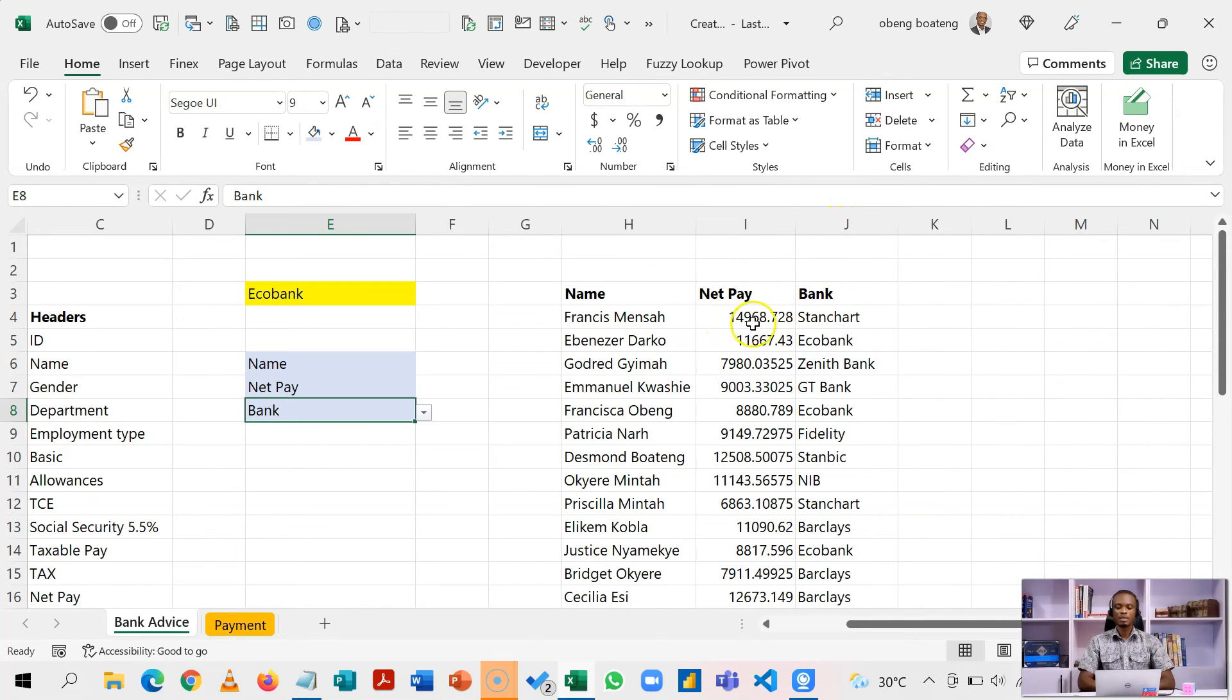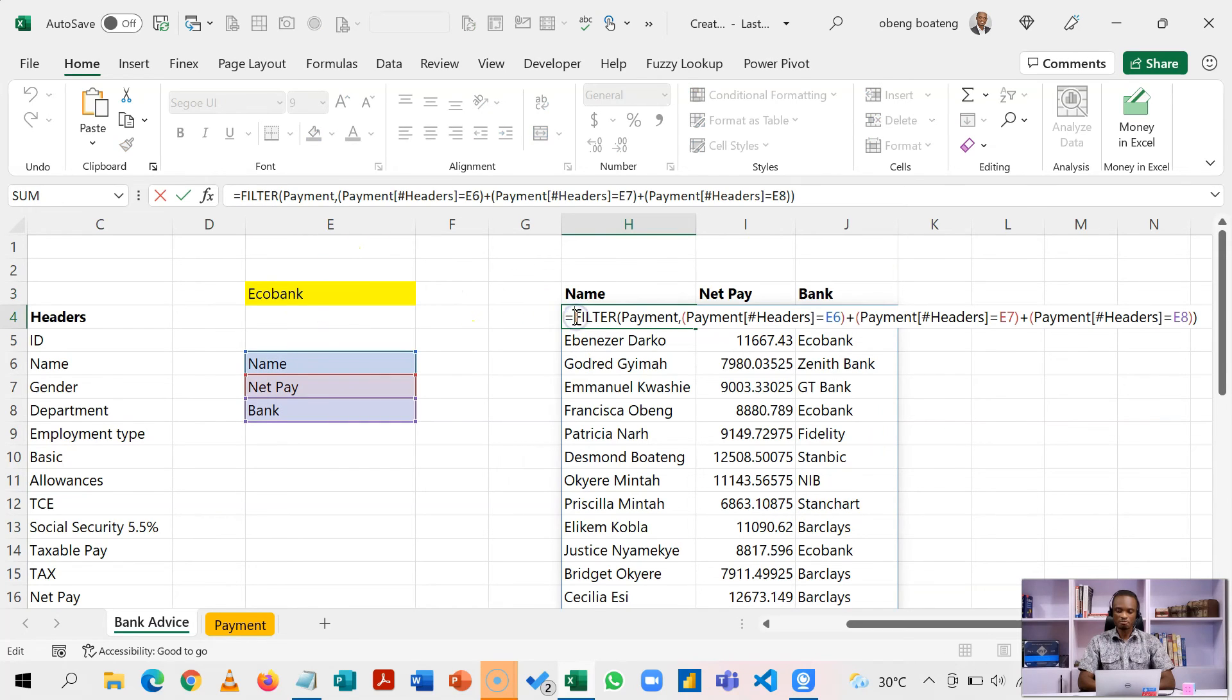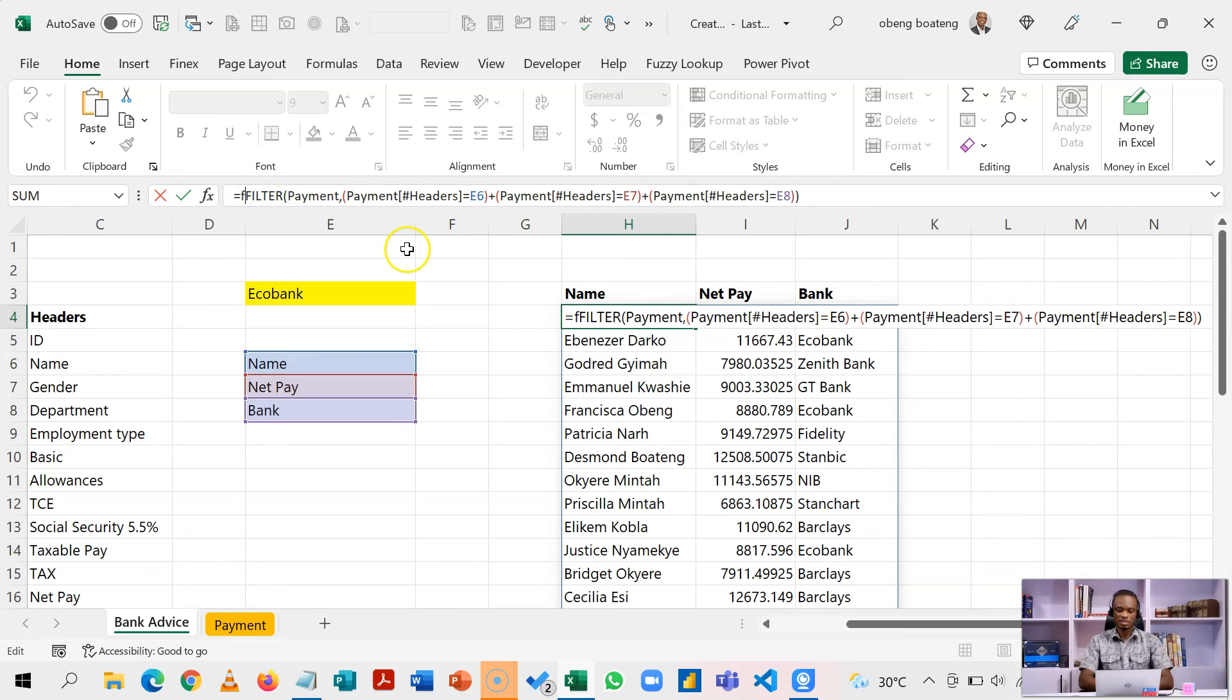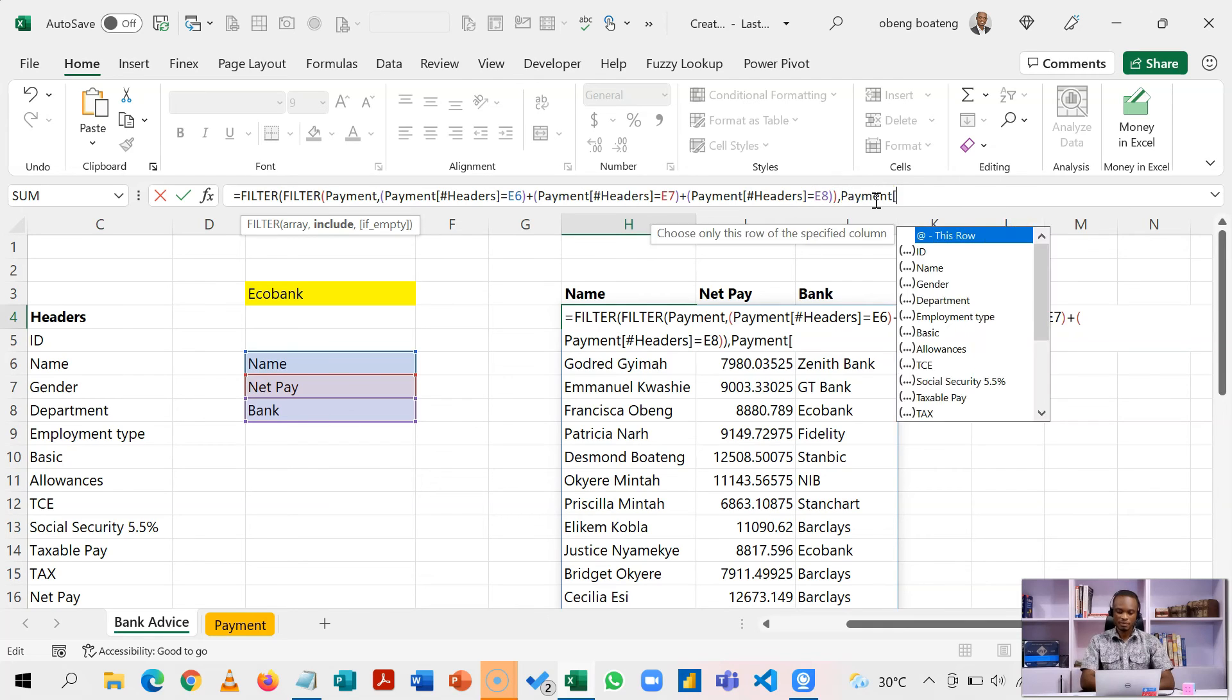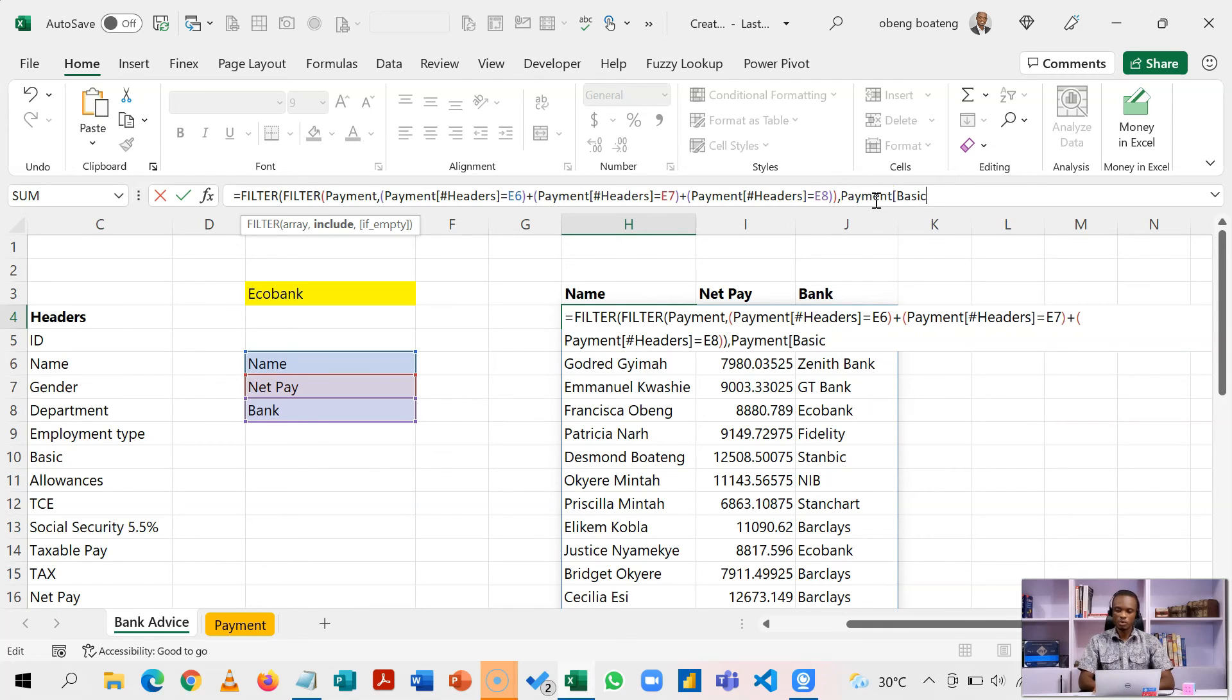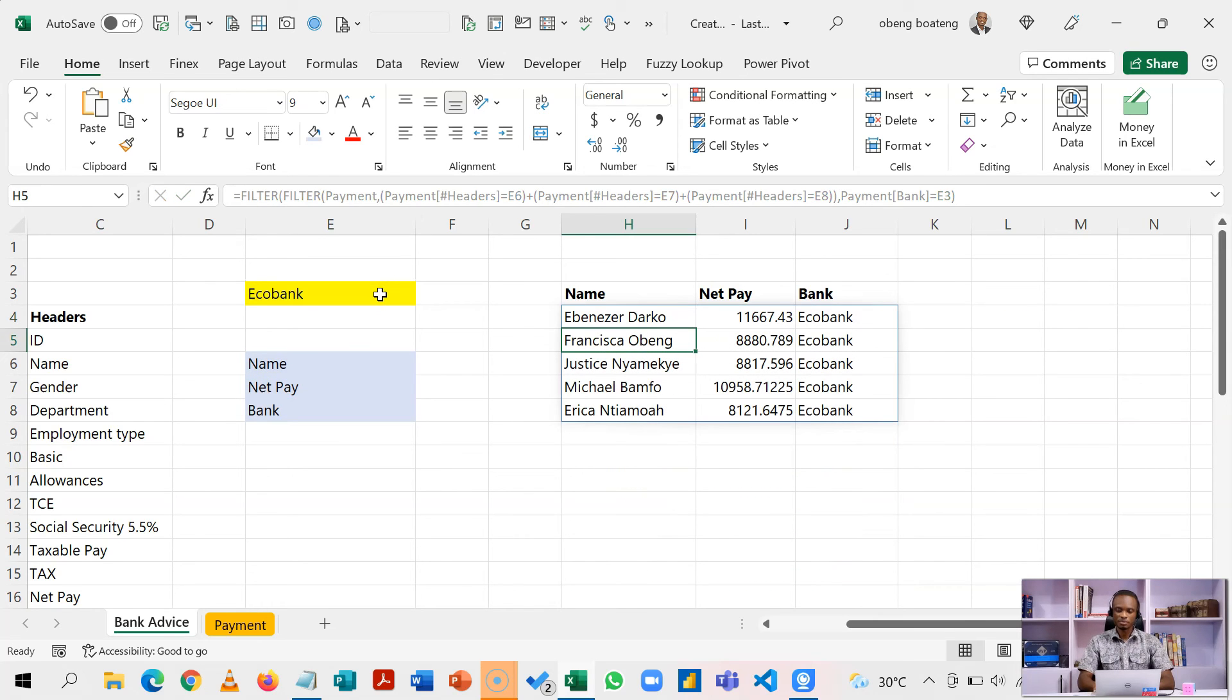Now, this is filtering, but it doesn't give us the particular bank. So we need to now let this respond to this particular bank. So with this one formula, we can run a final filter on it that would say that for this particular one, all payments that are equal to this particular bank, we'll filter that one as well.